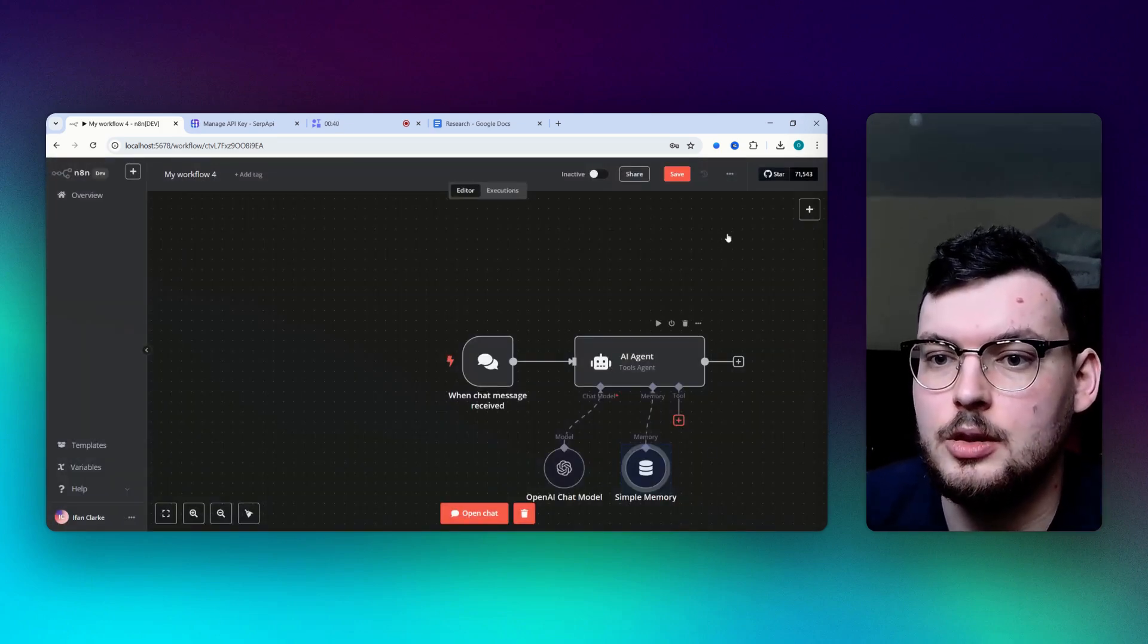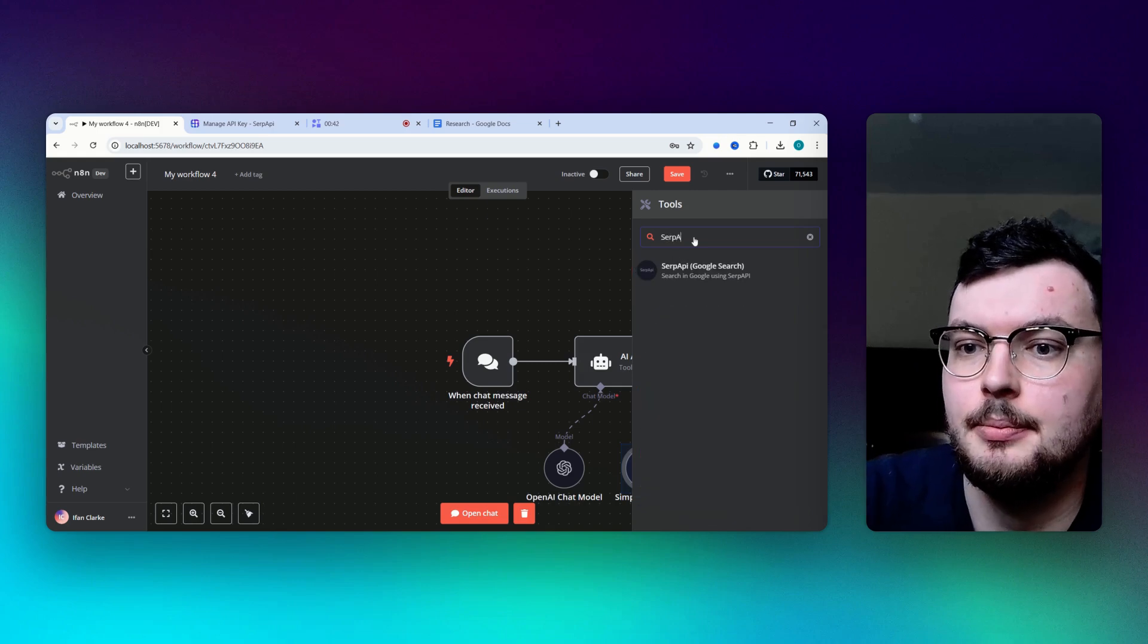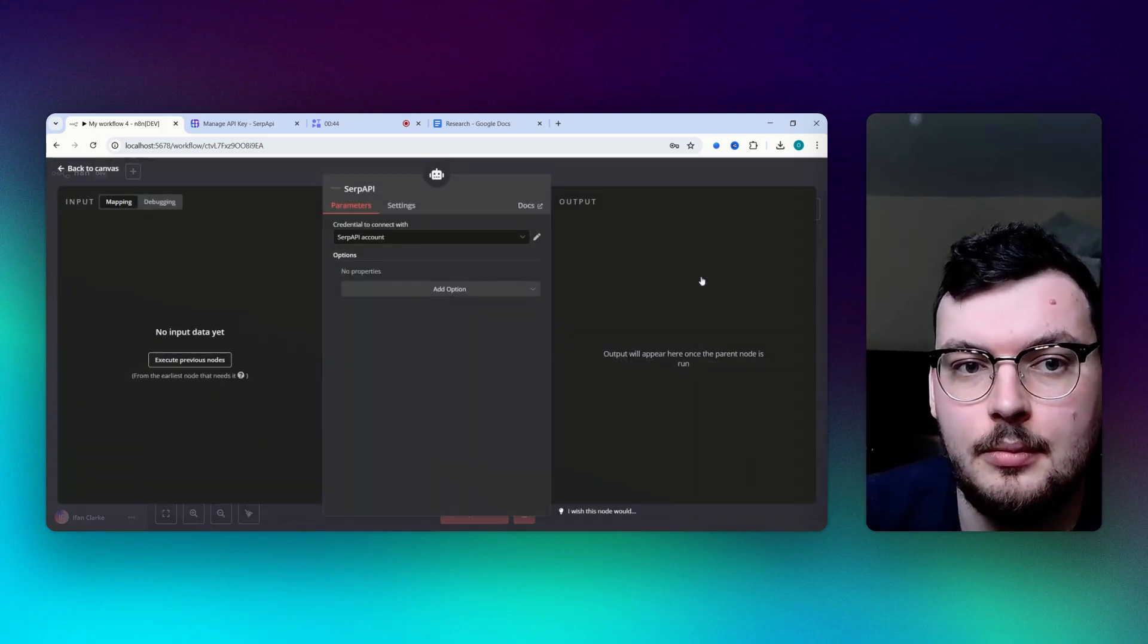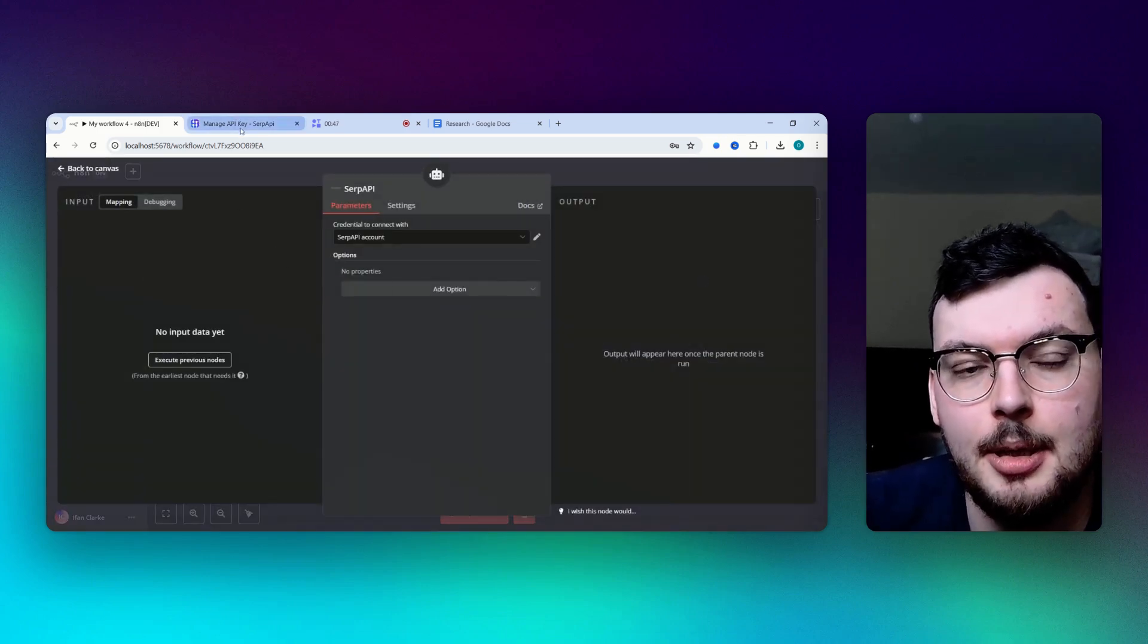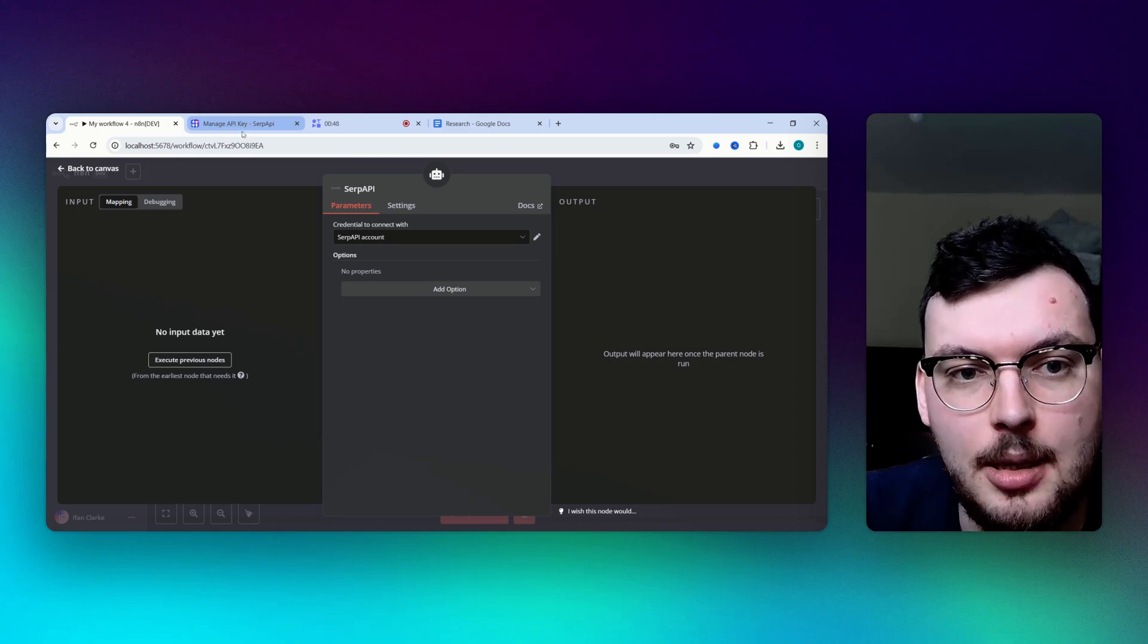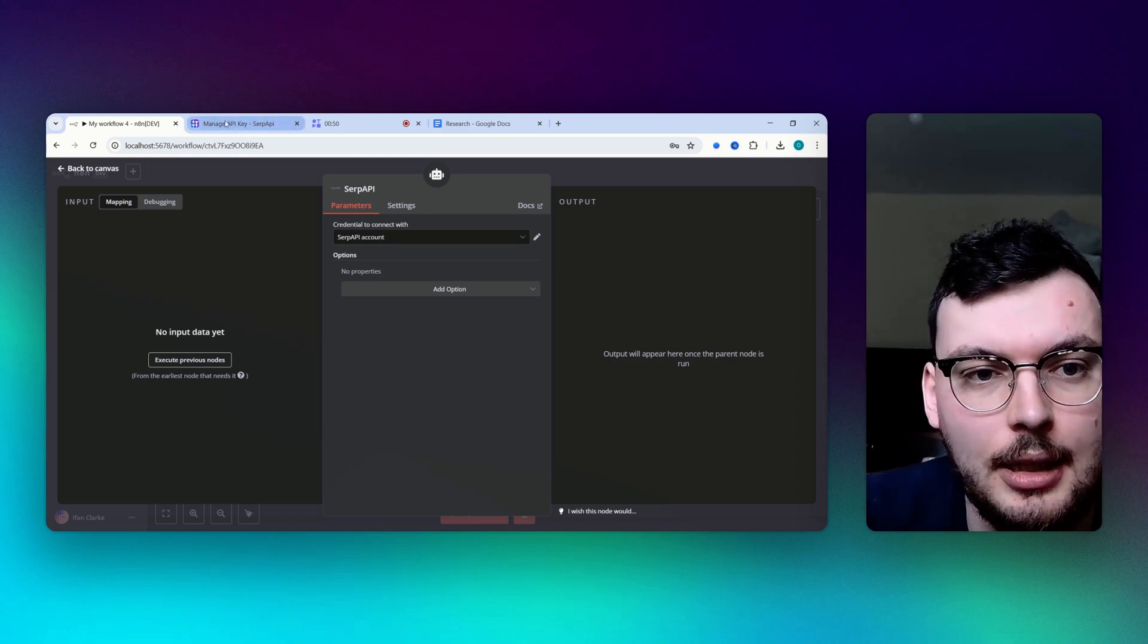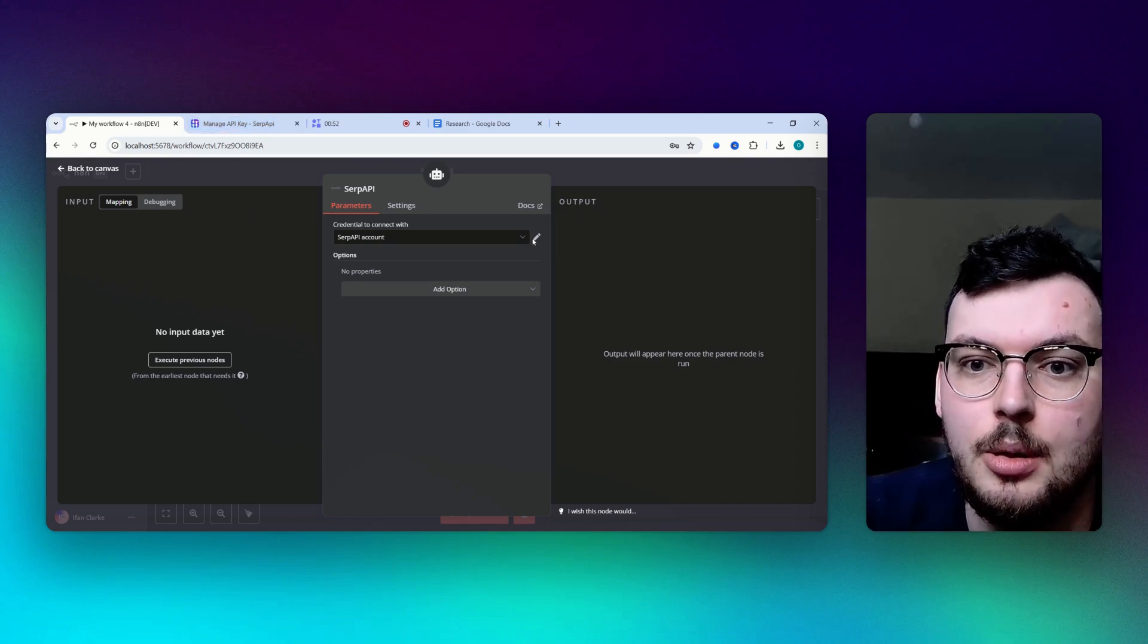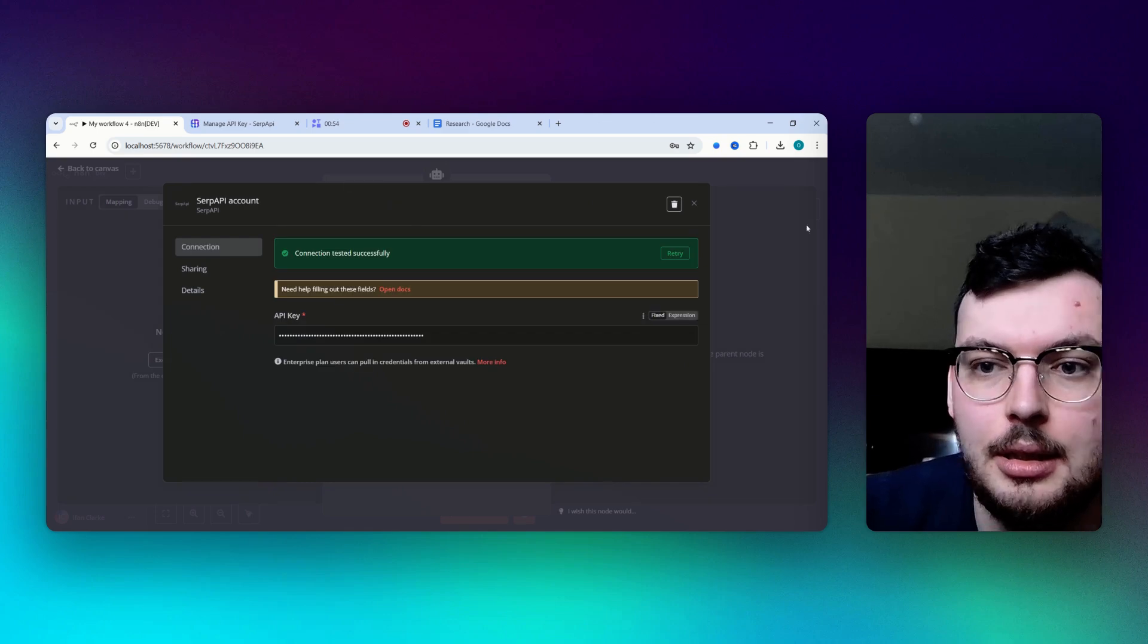And the tool we're going to add Serp API. You just need to create a Serp API account at serpapi.com and get an API key and then just copy that API key in here.